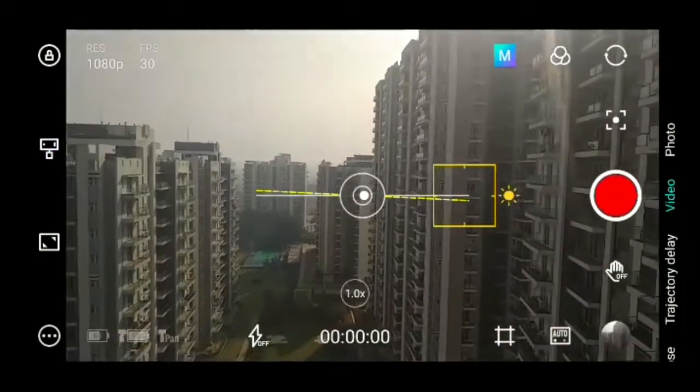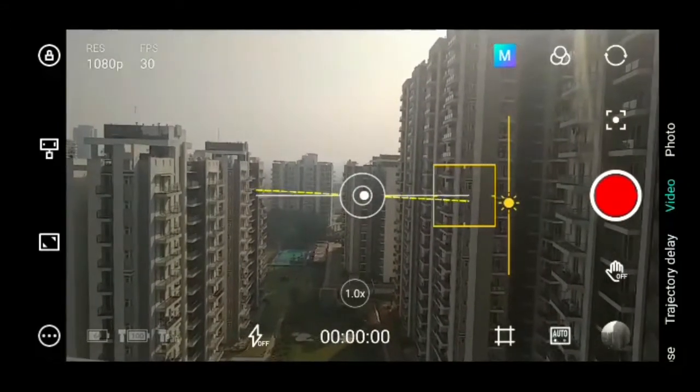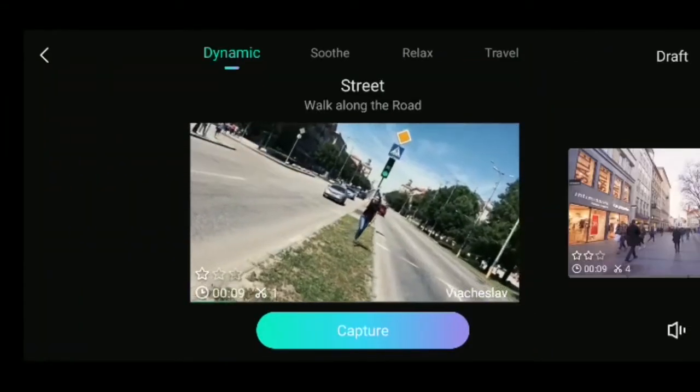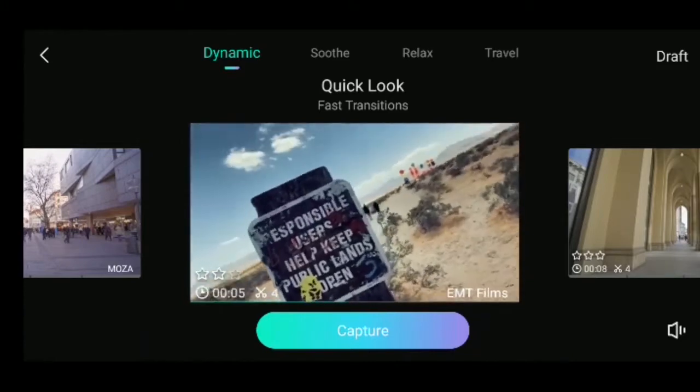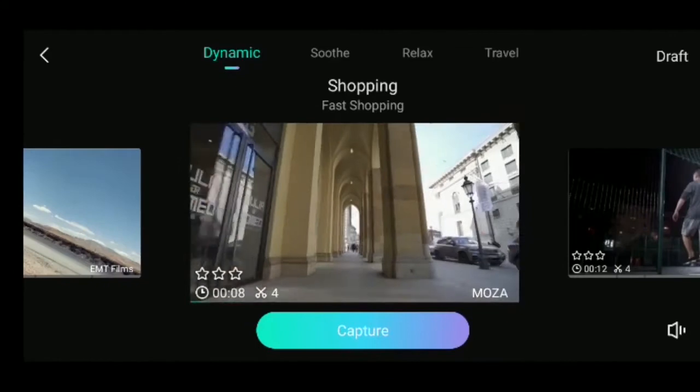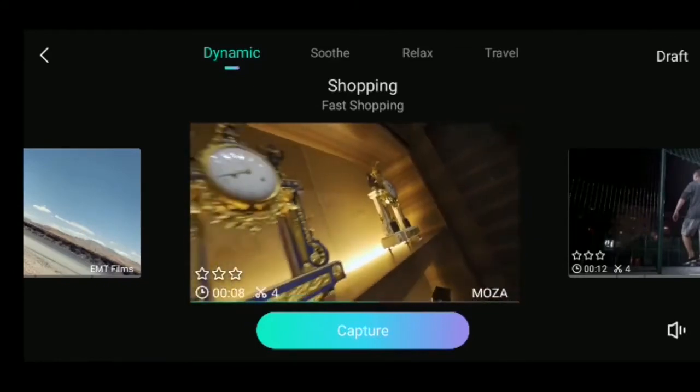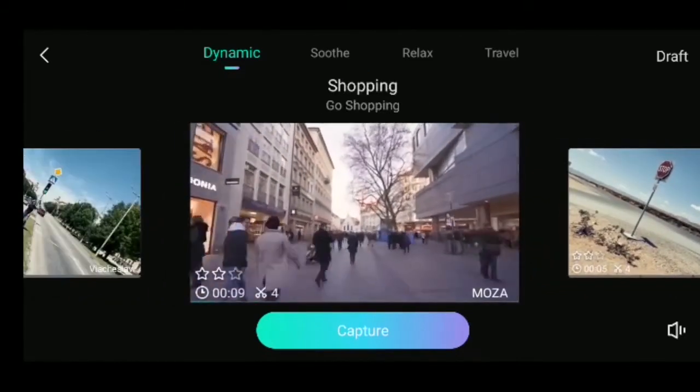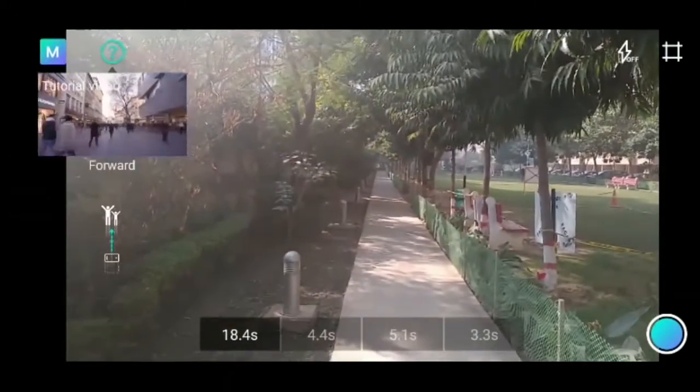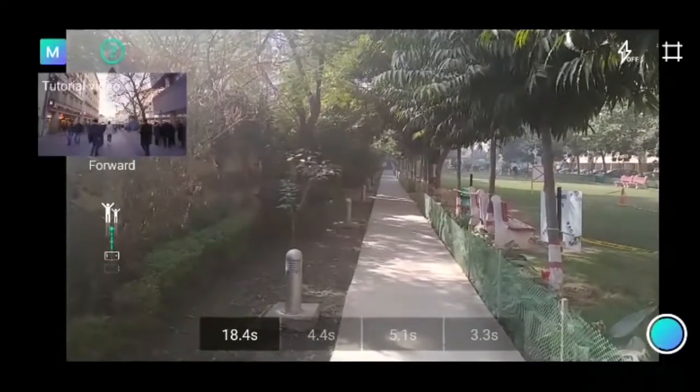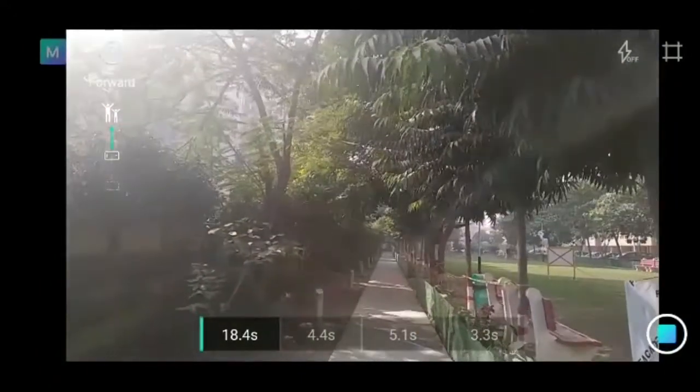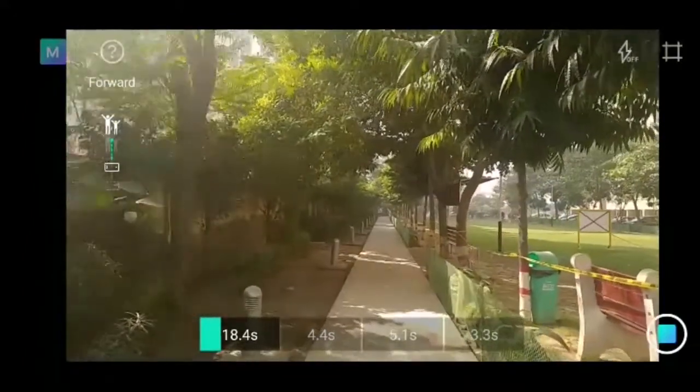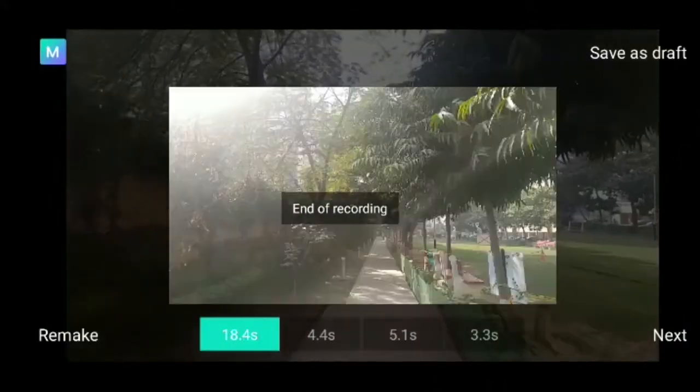With the Moza Mini MX, you can create fascinating short videos using magic movie mode by clicking the blue icon. The app offers many movie templates to choose from. Once you select a style, the app guides you on what movements to capture. As you shoot, the gimbal moves automatically, and after each shot, it guides you to the next clip.